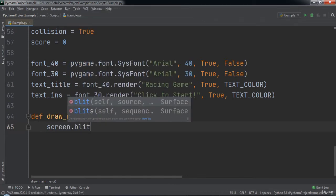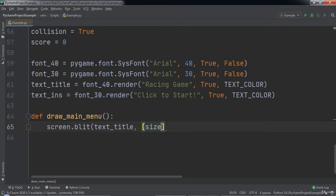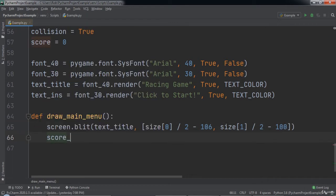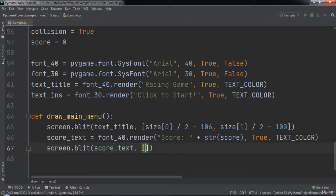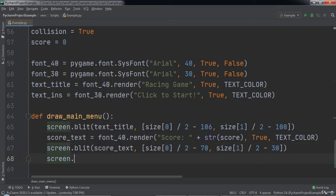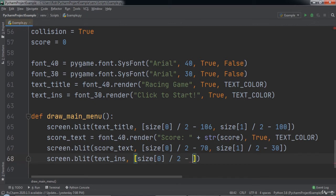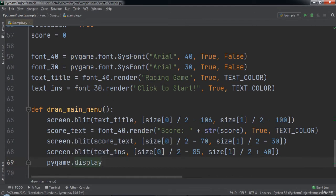After that we will create a function named drawMainMenu. Inside of this function we will type screen.blit passing in textTitle as the first argument, and an array with size[0] divided by 2 minus 106, and size[1] divided by 2 minus 100. Then we create a variable named scoreText set equal to font40.render passing in the string 'score' concatenated to the score, true, and textColor. Next we call screen.blit with scoreText and a list with size[0] divided by 2 minus 70, and size[1] divided by 2 minus 30. After that we type screen.blit with textInt and an array with size[0] divided by 2 minus 85, and size[1] divided by 2 plus 40. Then we call pygame.display.flip.